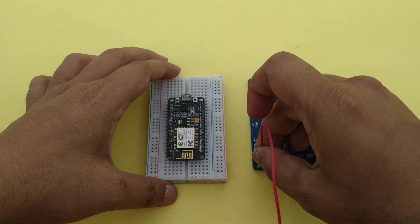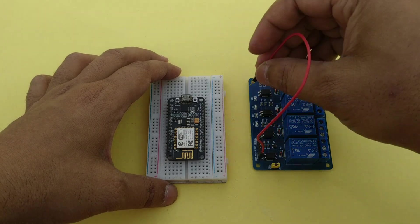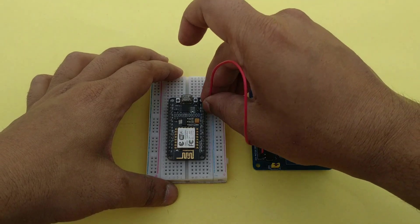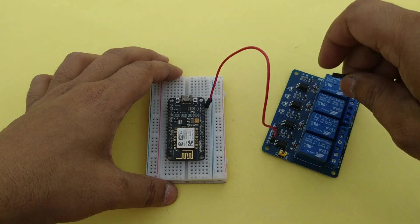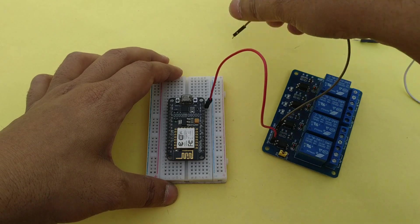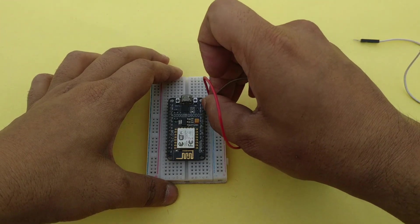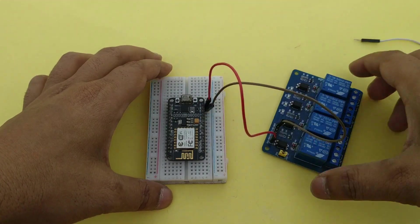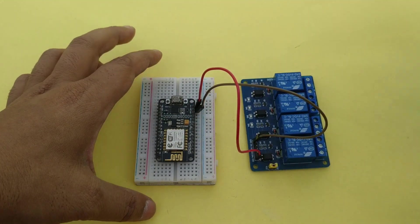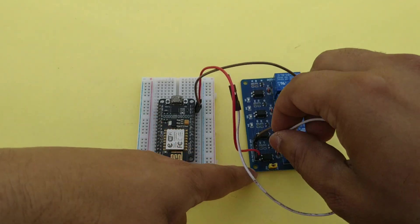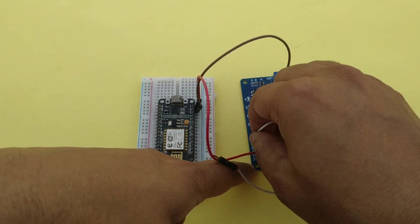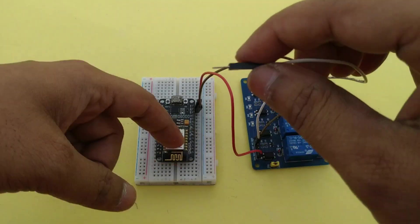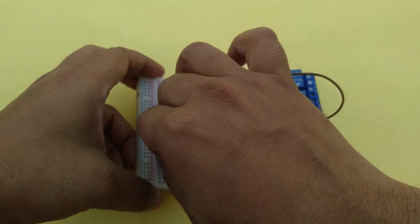Connect VCC pin to V IN pin. GND pin connect to GND. D0 of D0 of NodeMCU.